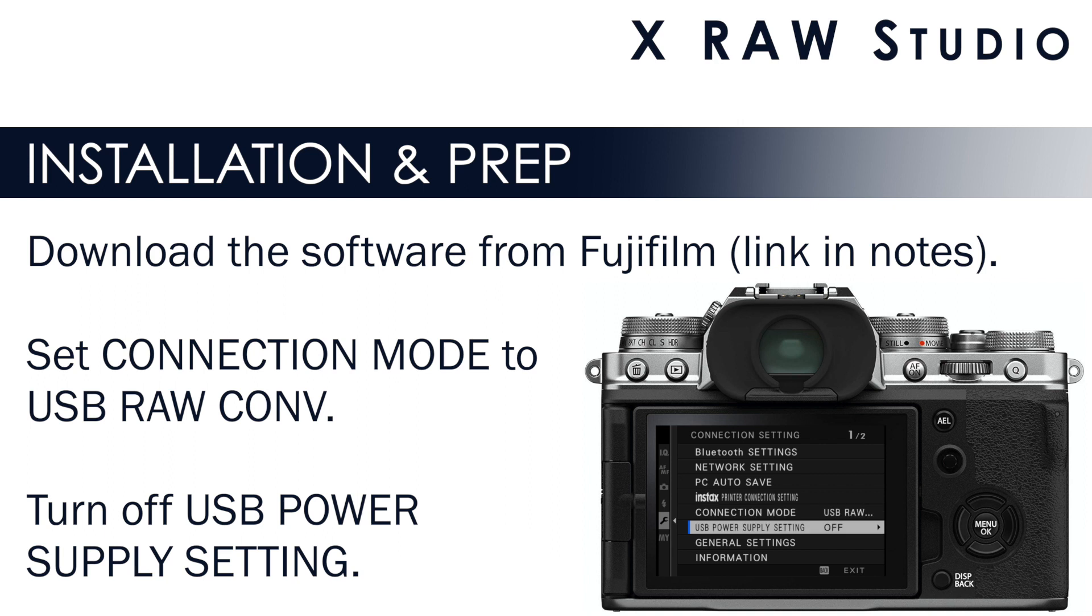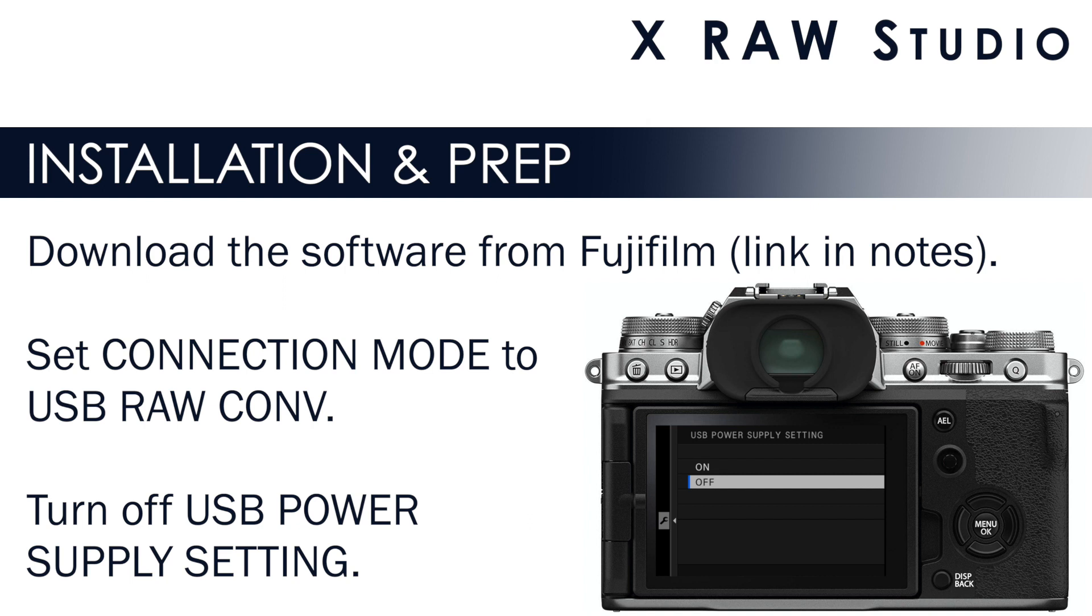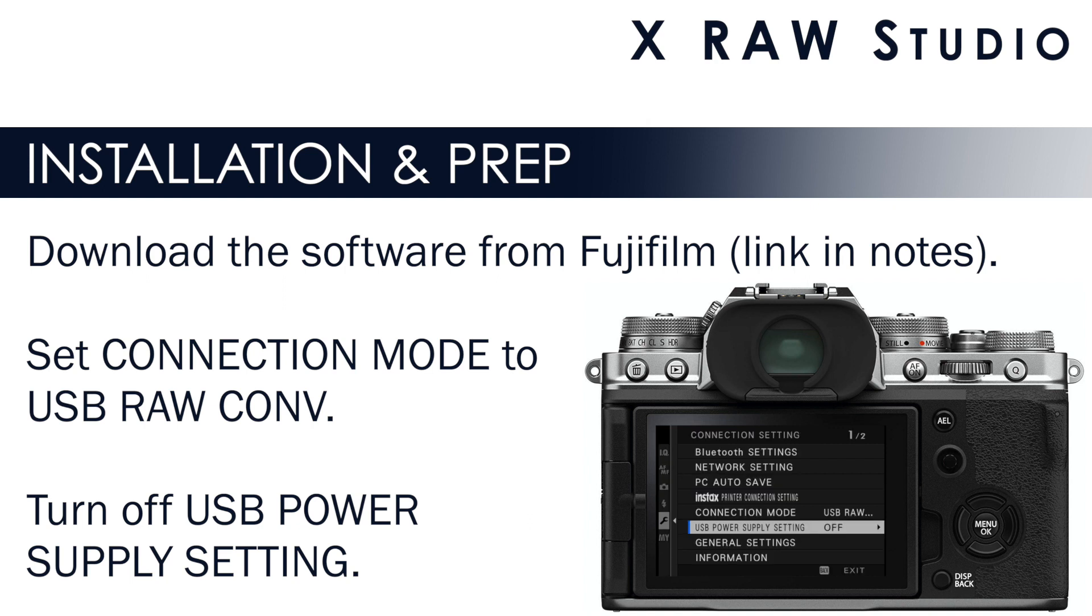The other thing that you need to do on new cameras is turn off the USB power supply setting. Now I had this on because I wanted to charge my batteries while I was doing tethered shooting. However, I noticed a problem when I was using X-Raw Studio. It was just acting really, really slow. It would freeze up. I would have to restart the program, turn off my camera and all these things until I figured out that once I turned off the USB power supply setting, it worked just fine. I guess it can't charge and do the data transfer at the same time.